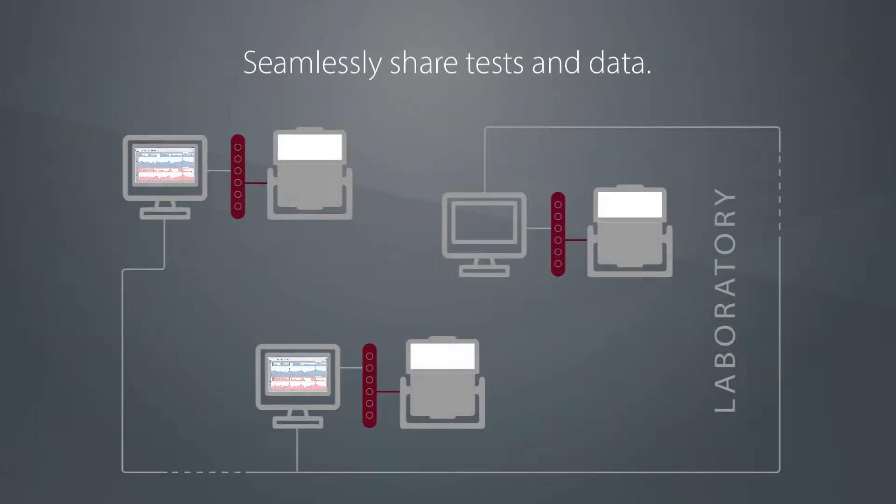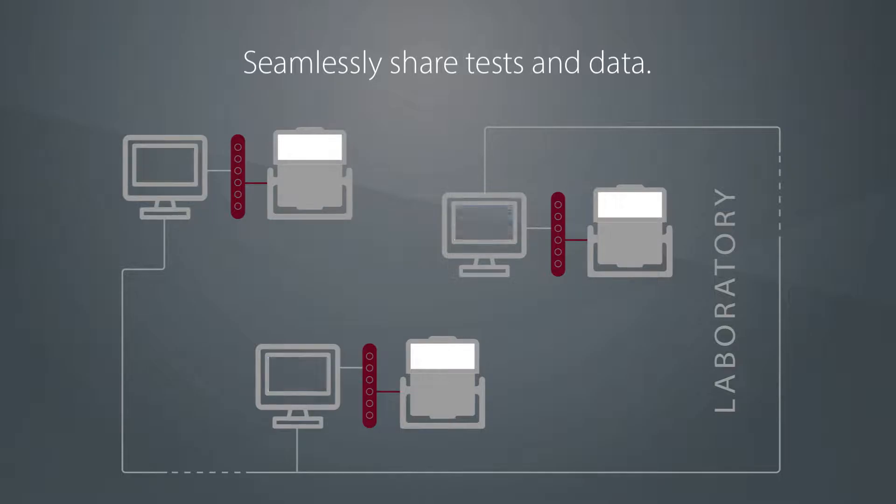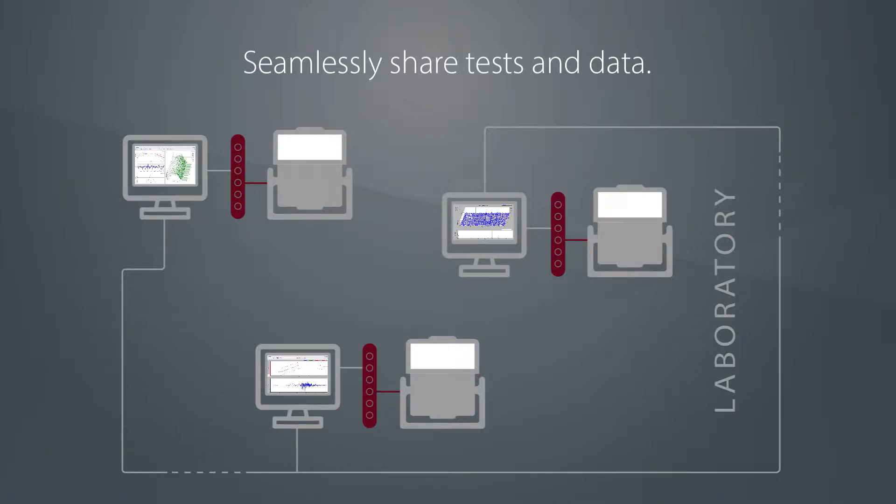Multiple controllers can share the same test profile database, or they can each have their own.